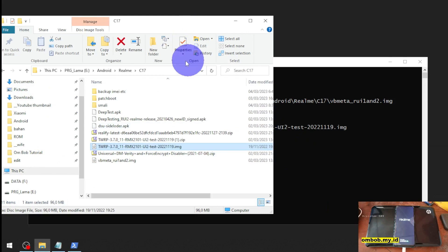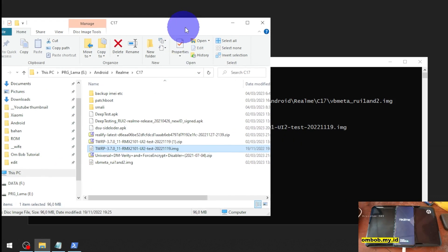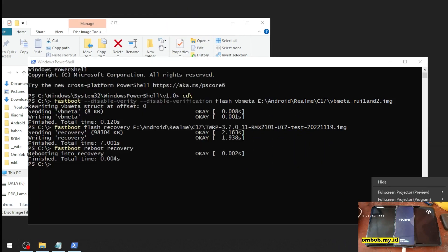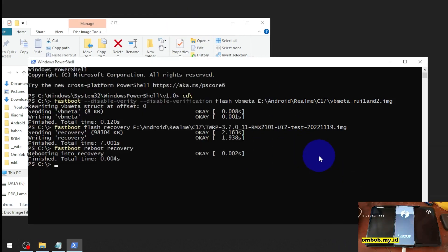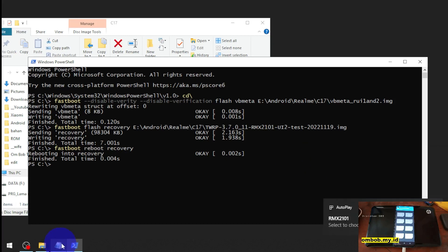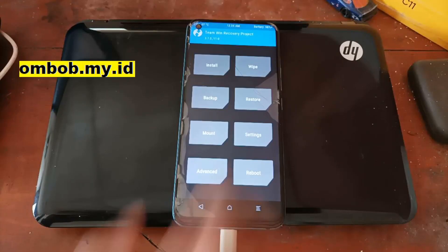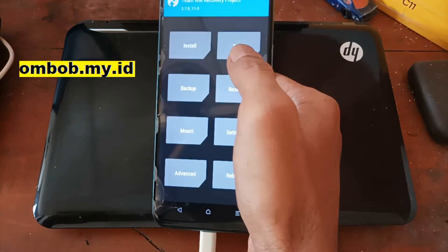Then we can boot into the custom recovery. It takes a couple of seconds. Okay, we are already booted — let's switch the screen again.